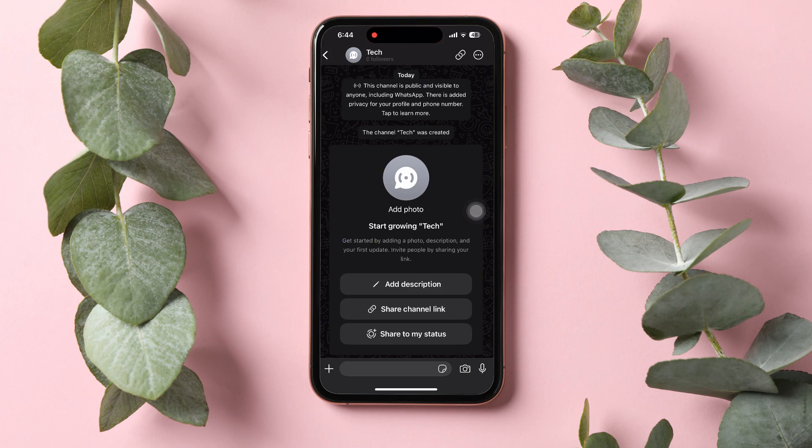You can now share your channel link with your contacts. Channels are public, so anyone can discover your channel and see 30 days of history.